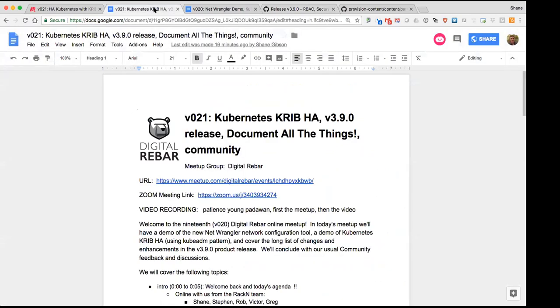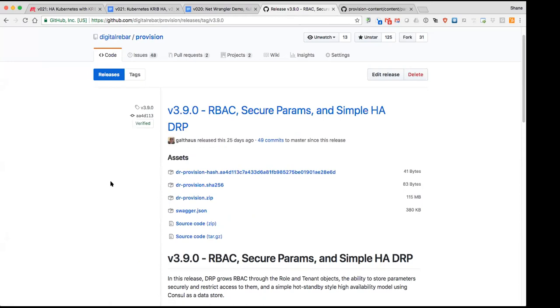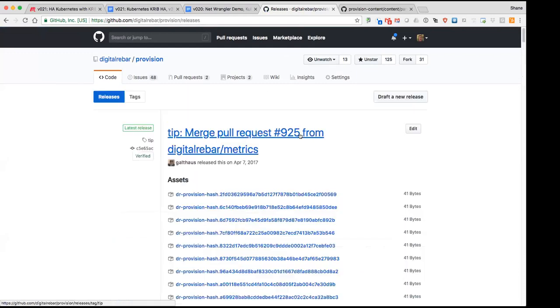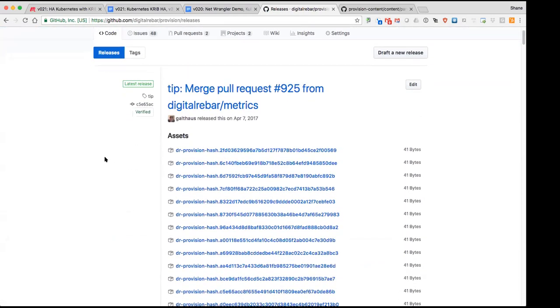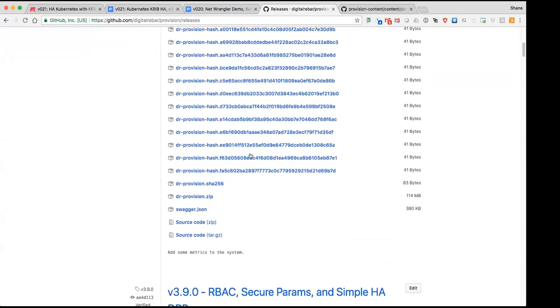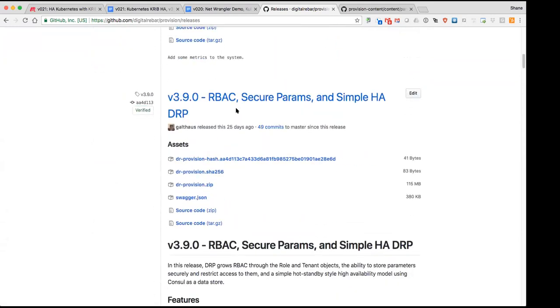Let's go ahead and jump straight into 3.9.0. For those of you who haven't seen, Greg does an amazing job of putting together release notes of all the features, enhancements, fixes, and goodness baked into each of the products. You can find those when you go to the GitHub repo, you click on the releases link.